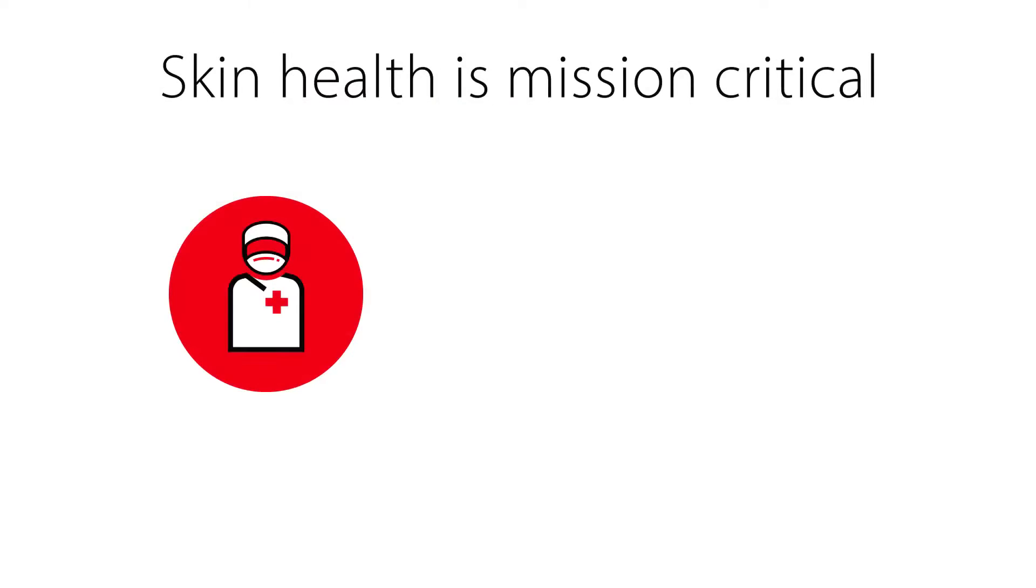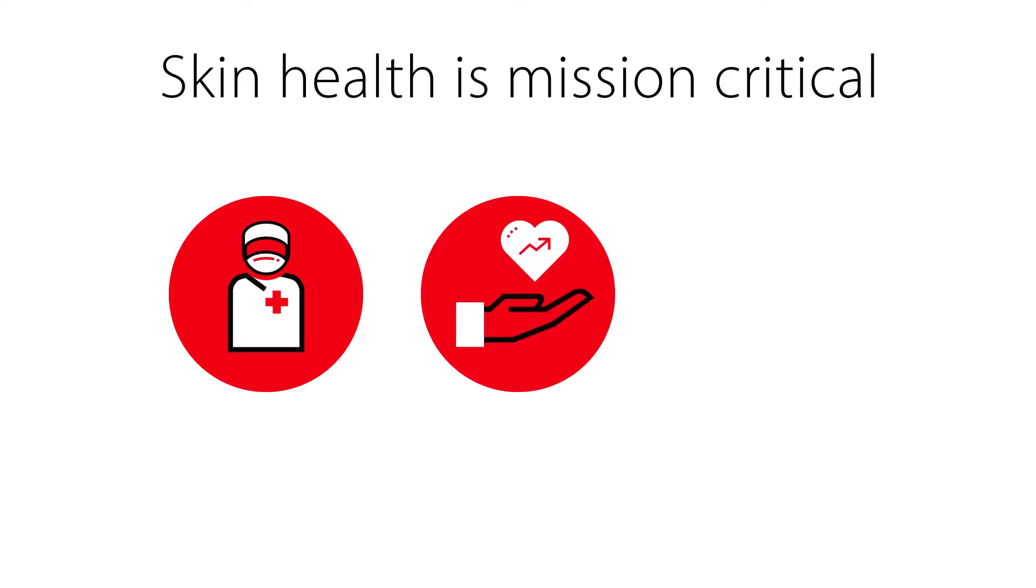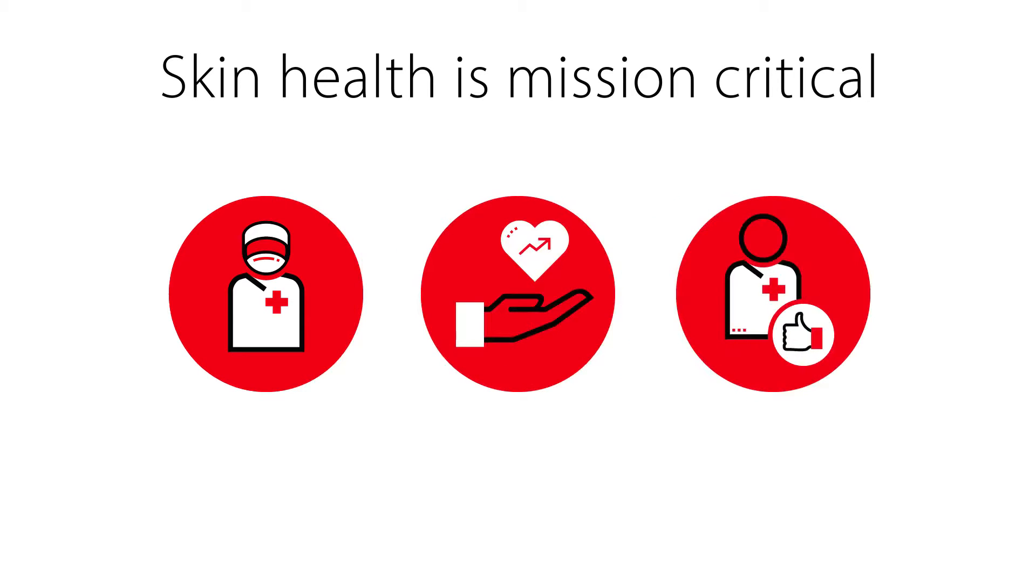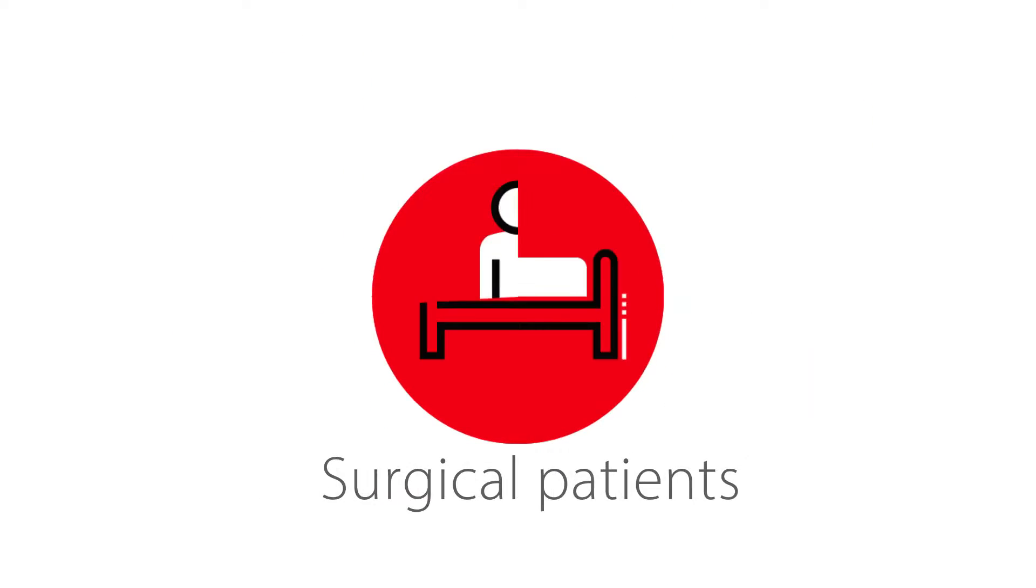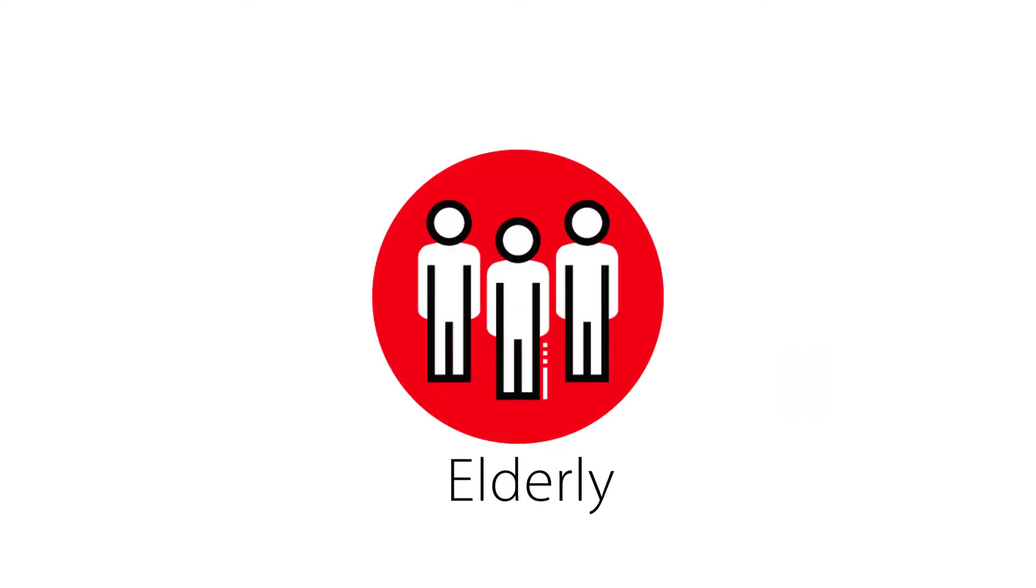Our strong, gentle approach lets you go hard on bacteria and easy on patients' skin, putting that ounce of prevention within everybody's reach, from patients with diabetes, to surgical patients, to the elderly.